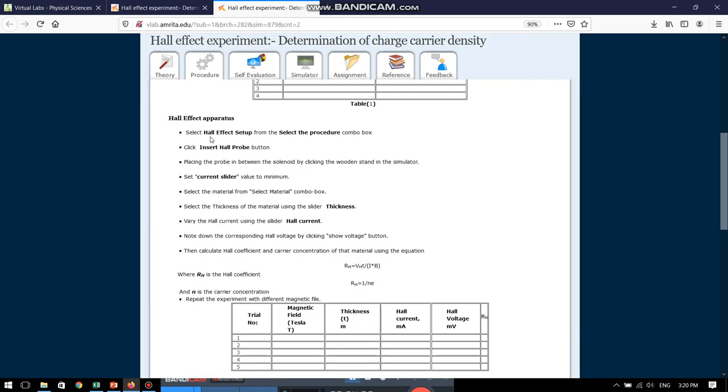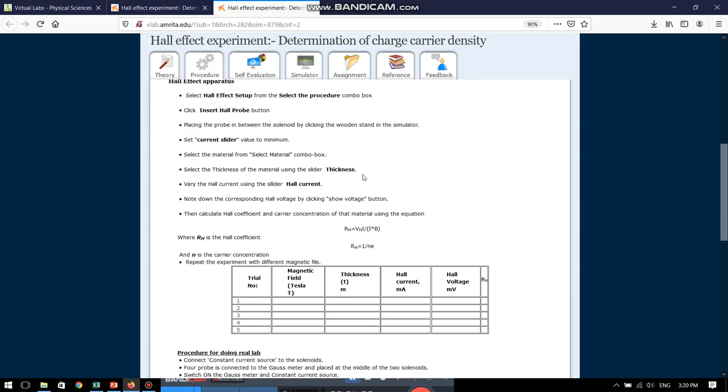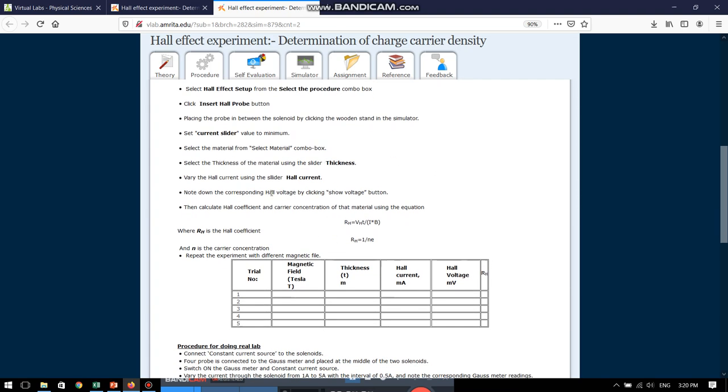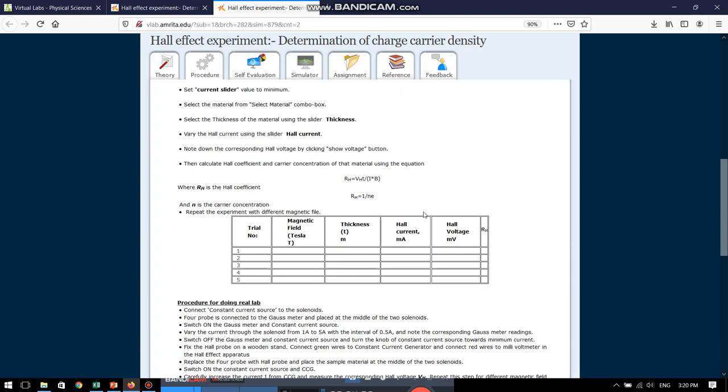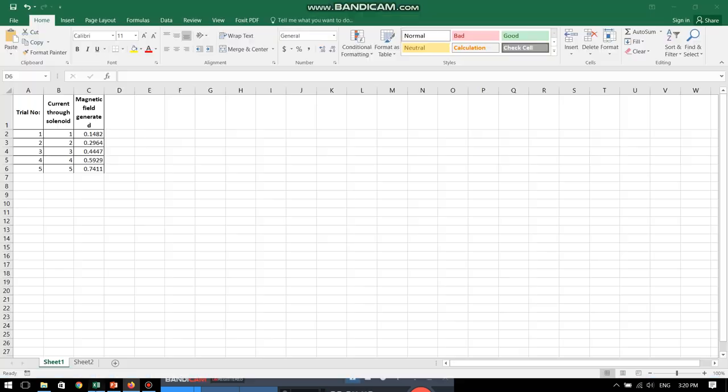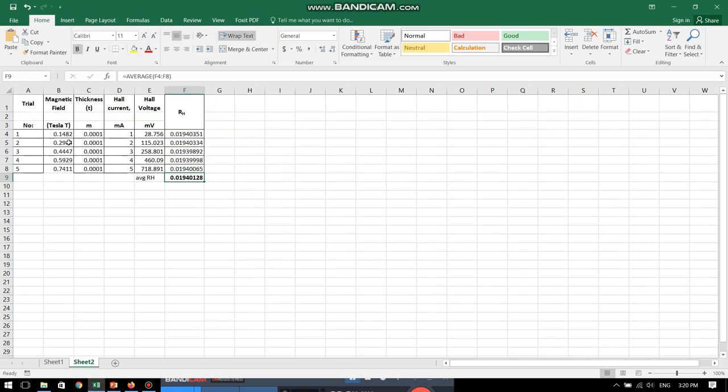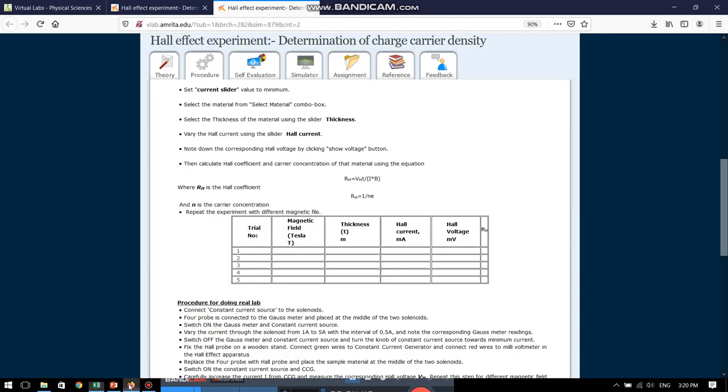Over here we have to select the Hall effect setup and then choose all these, perform all the steps. Here is the required table which again I have taken and I have copied in the Excel sheet. See, this is the particular table which was given over there only. Now, let us go back to the simulator.